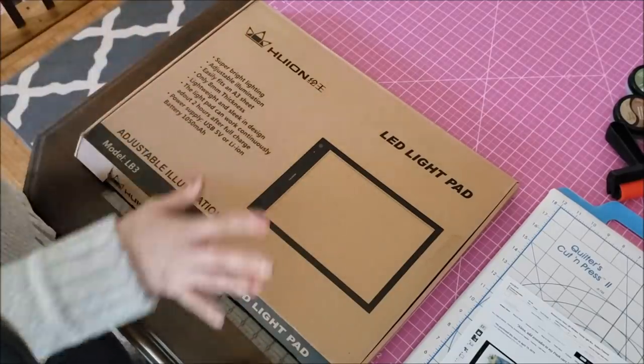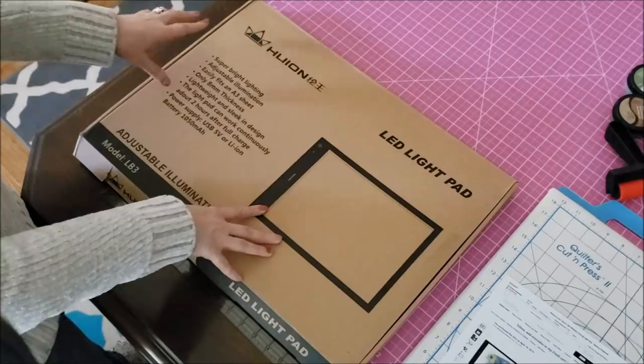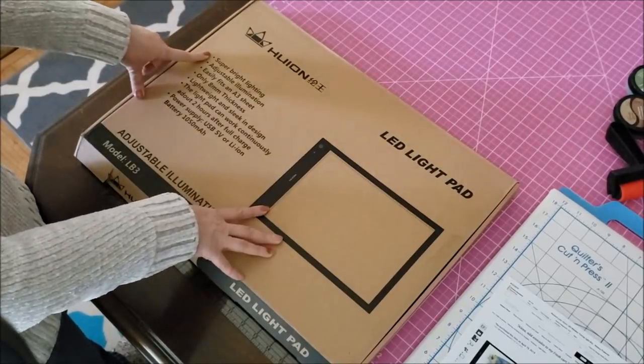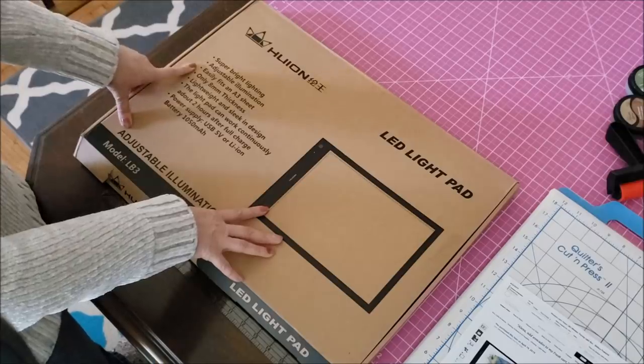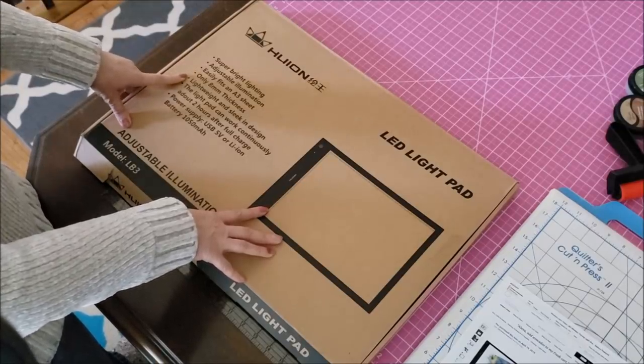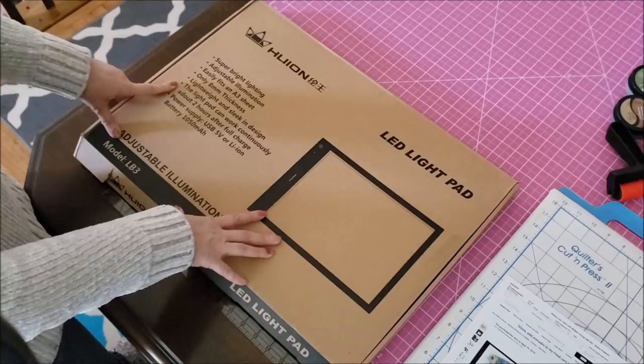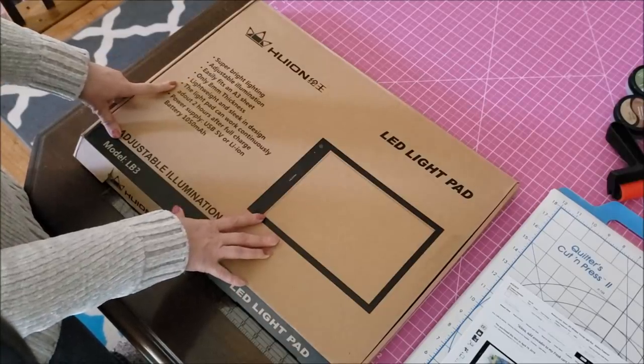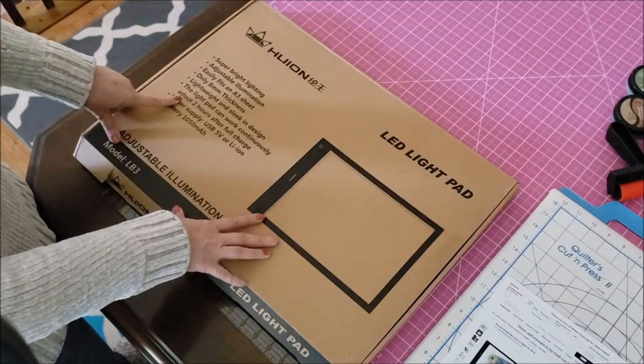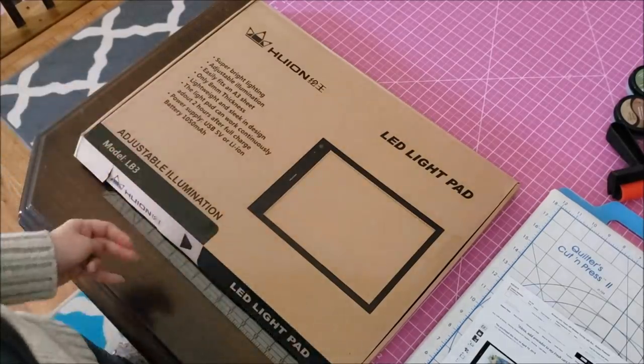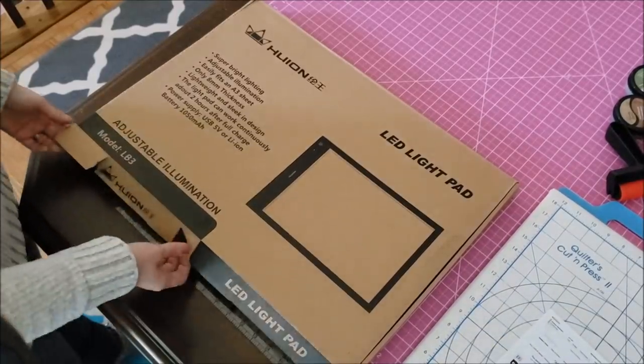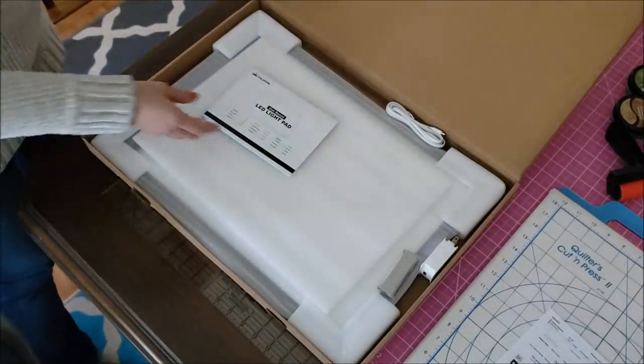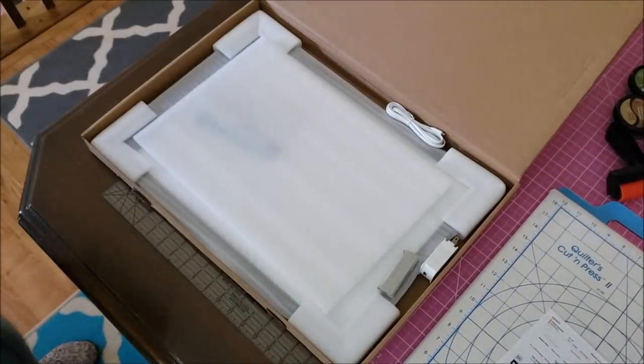So this one came in this box. I have looked in it but I haven't pulled out anything. So the details on this: super bright lighting, adjustable illumination, easily fits an A3 sheet, 8 millimeter thickness, lightweight and sleek in design. The light pad, it says, can work continuously at about two hours after full charge, and that's spelled incorrectly by the way. And then it does come with a power supply.